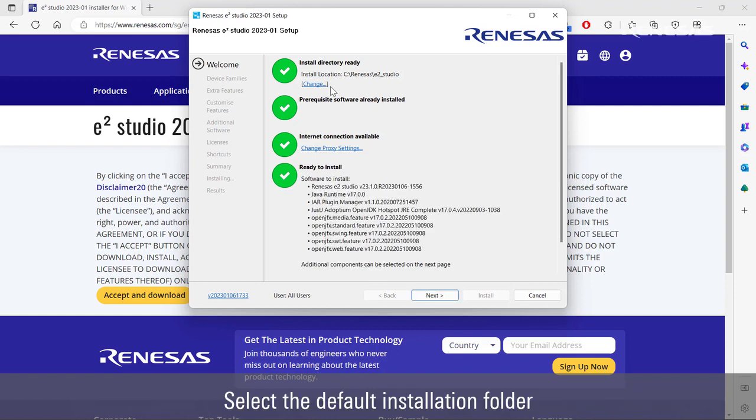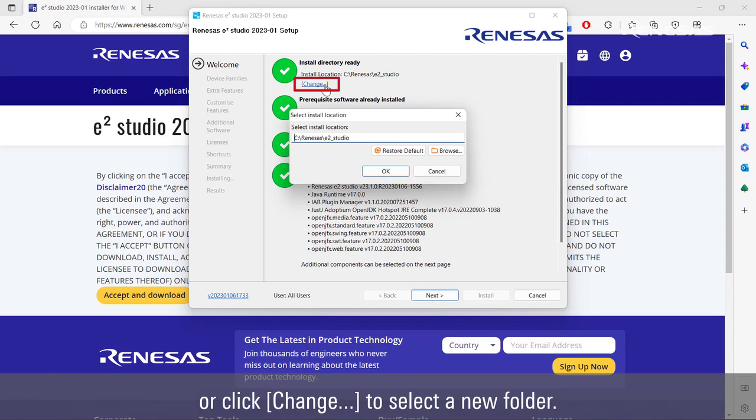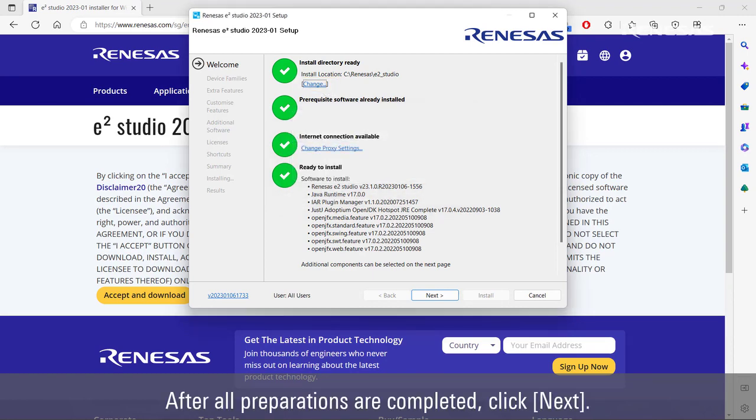Select the default installation folder or click Change to select a new folder. After all preparations are completed, click Next.